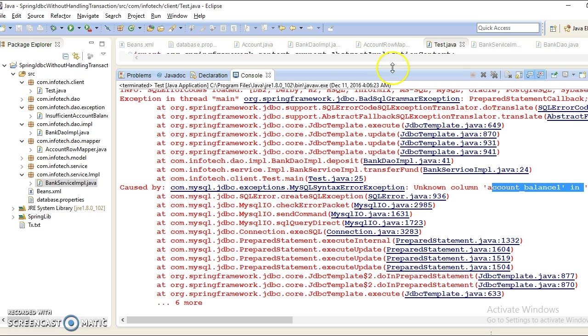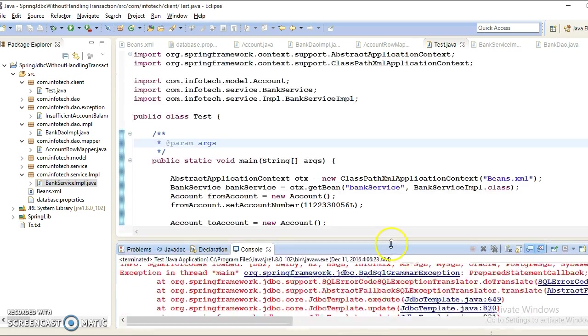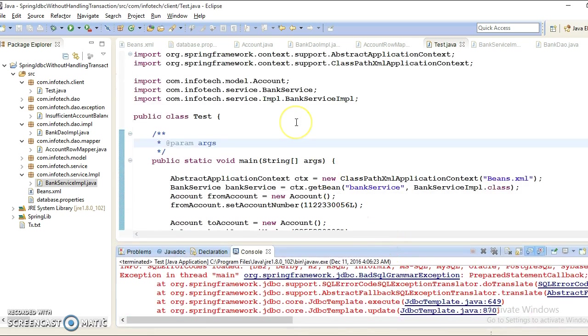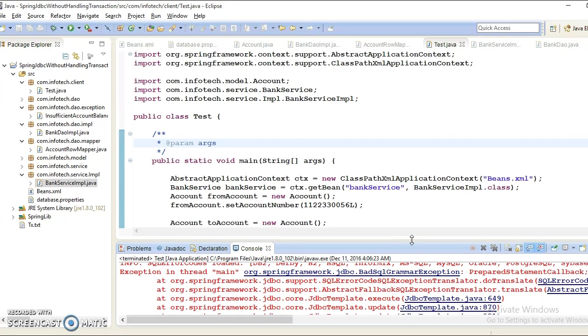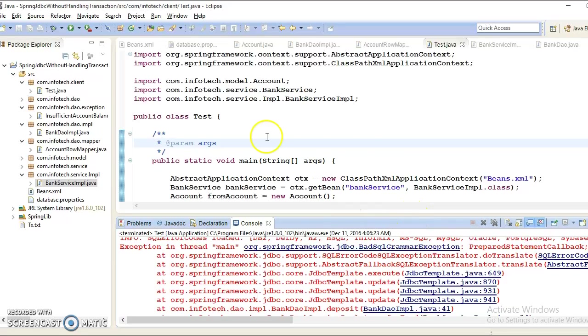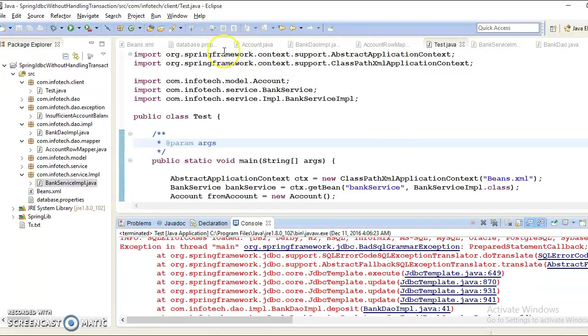If you want to maintain the integrity of your data, then you must implement transactions in your application. In this scenario, if withdrawal happened successfully but while depositing the money if some kind of exception arises like SQL exception or network failure, then money should be credited back to the source account. Then you can say we are managing the transaction.